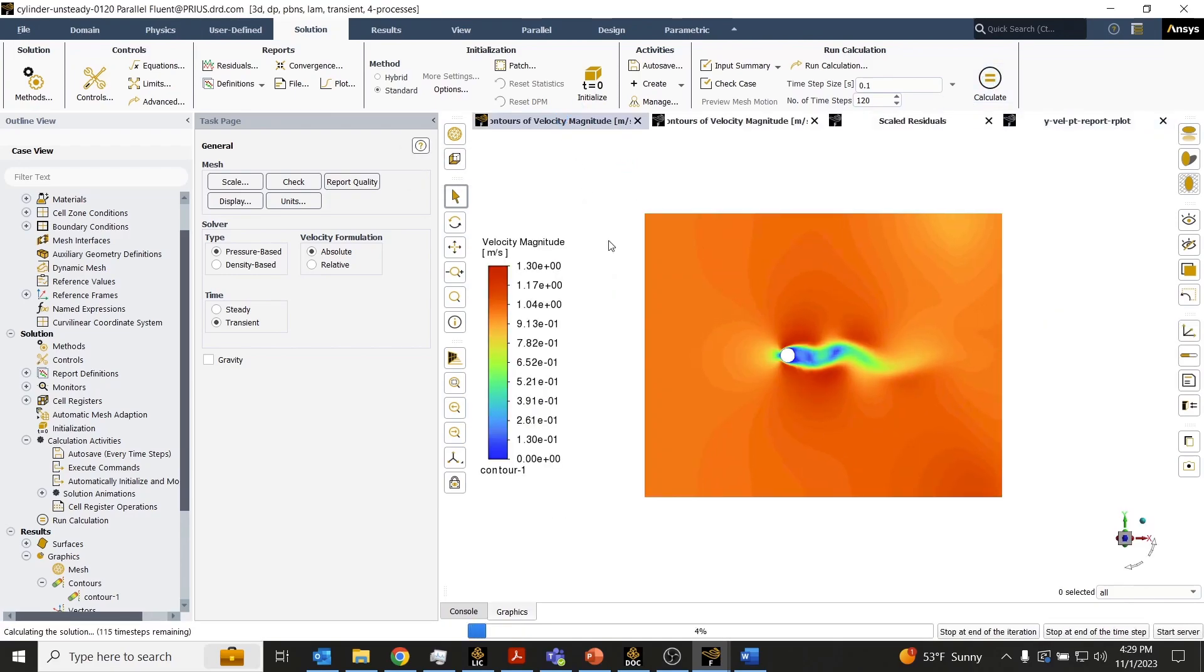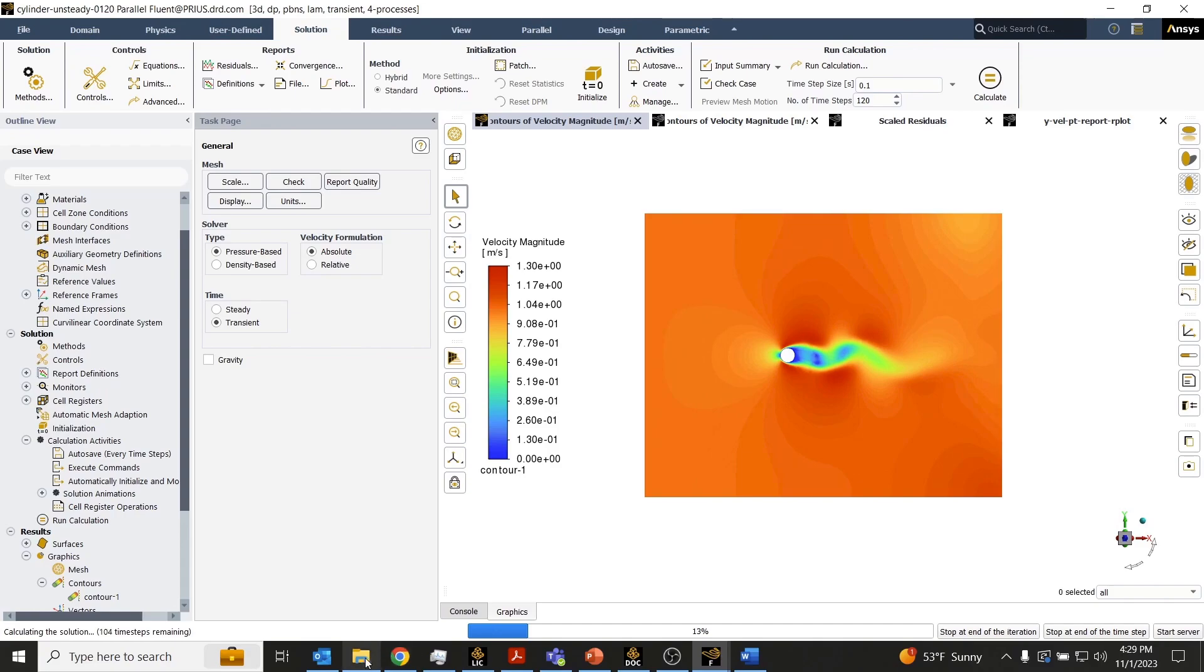We'll notice as the solver is iterating at each time step, this contour is getting updated.